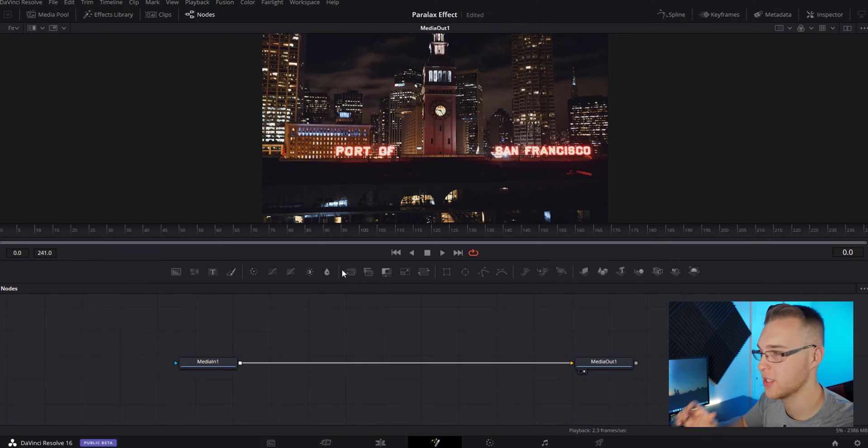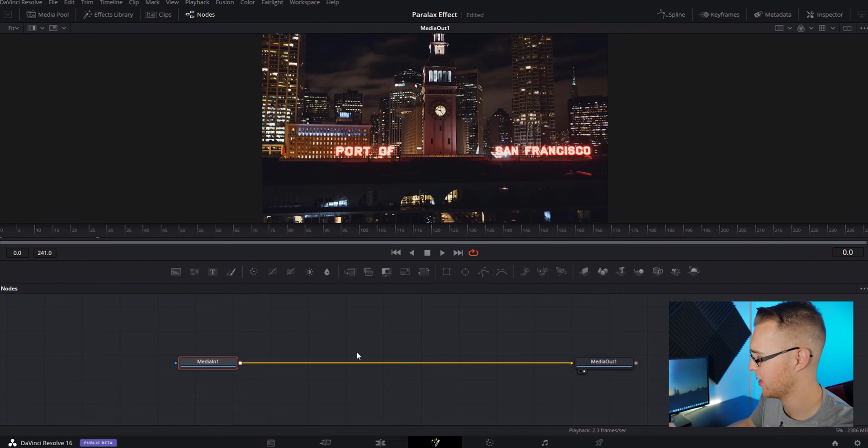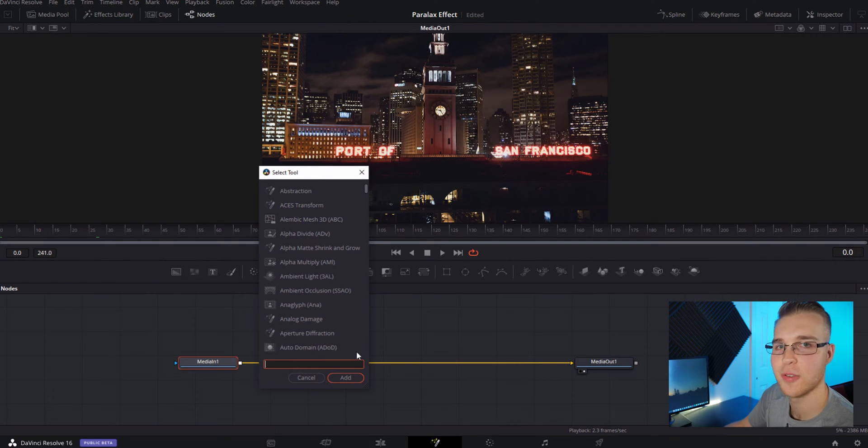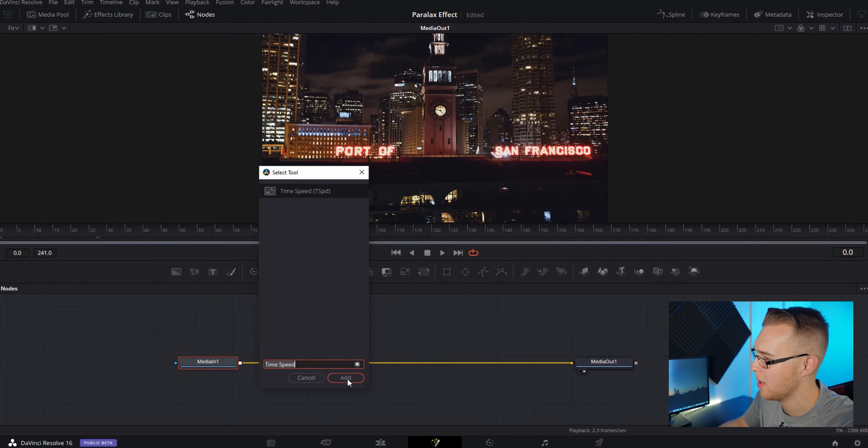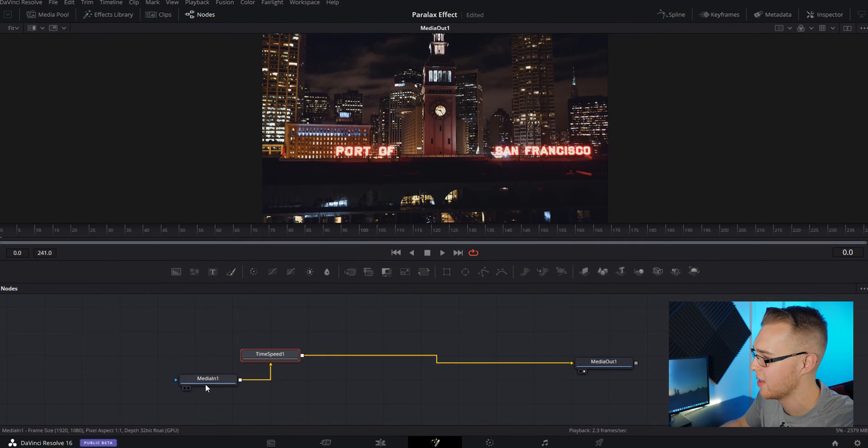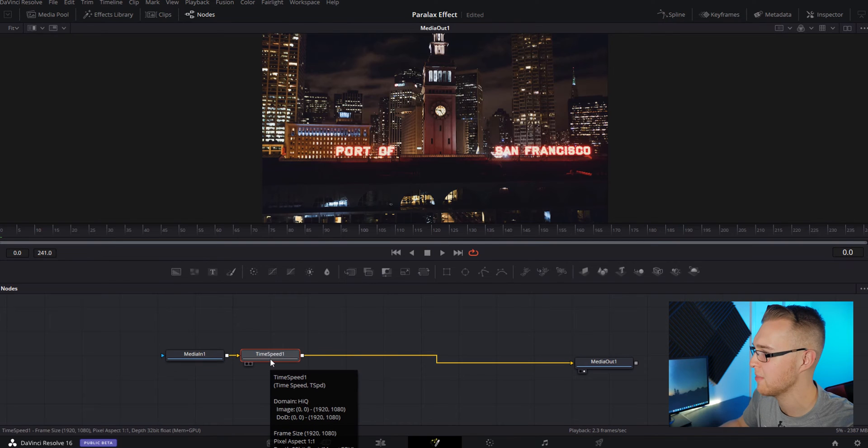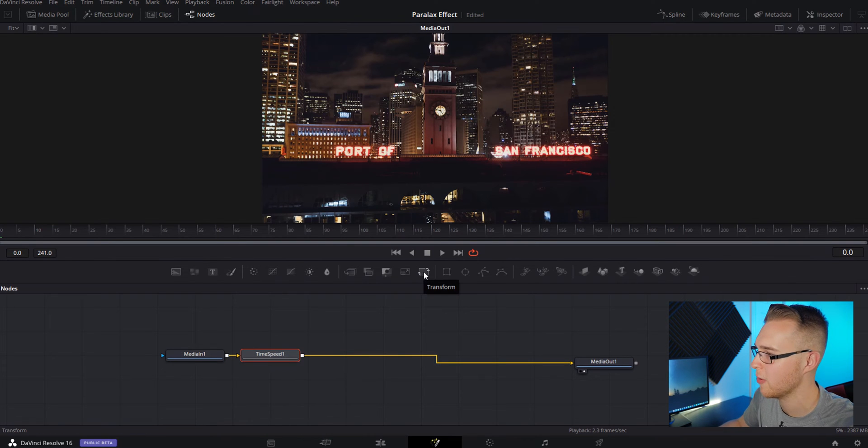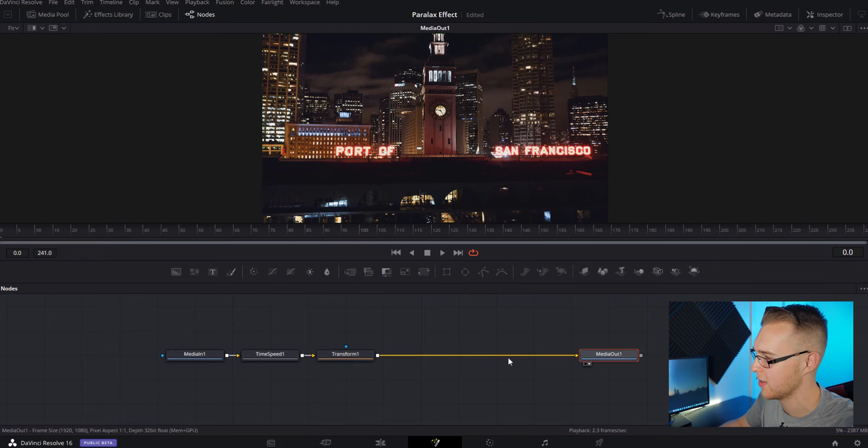So what we're going to do first is we're going to actually retime our speed. So we're going to hit control space and the select tool is going to pop up. You're going to type in time and it's going to pop up. Just hit add. It'll add it right there. Click on your time speed node and then go right here to this transform. And it's just going to add it downstream again.